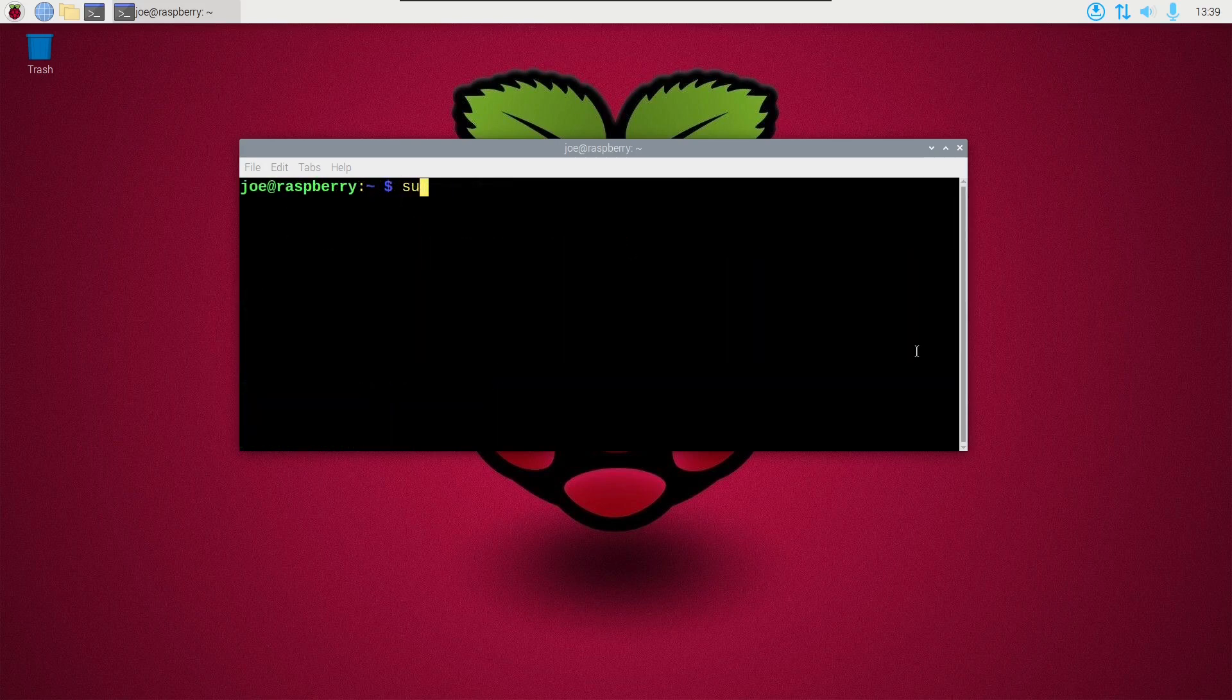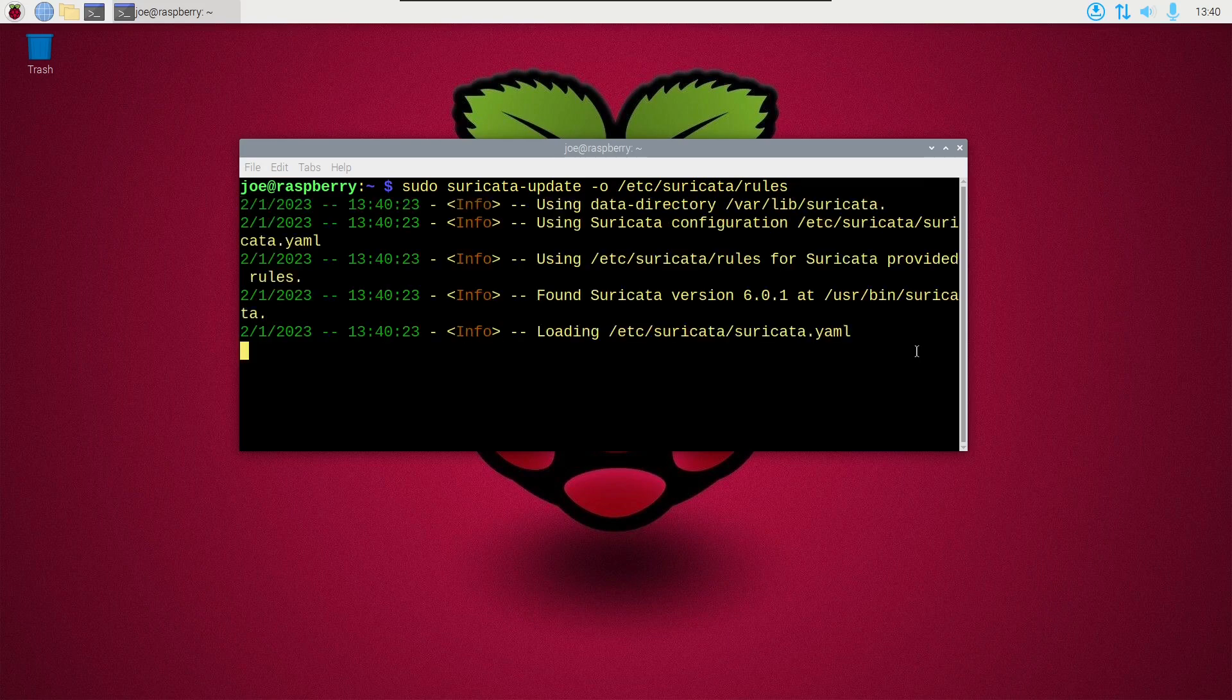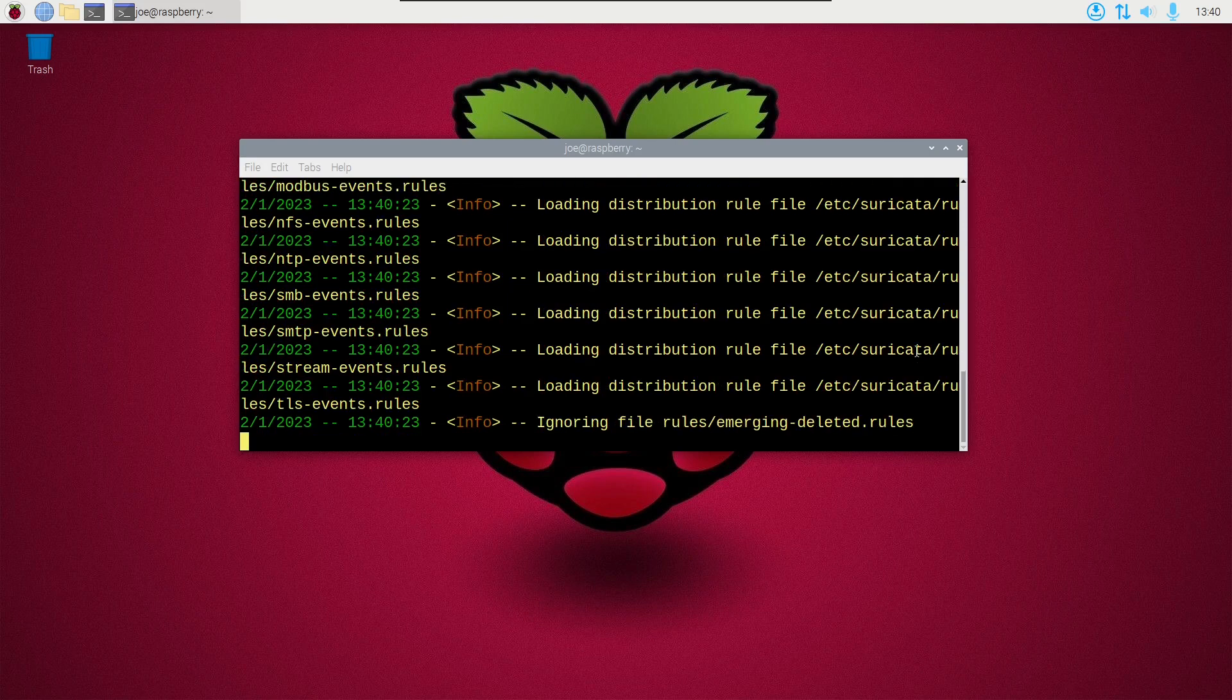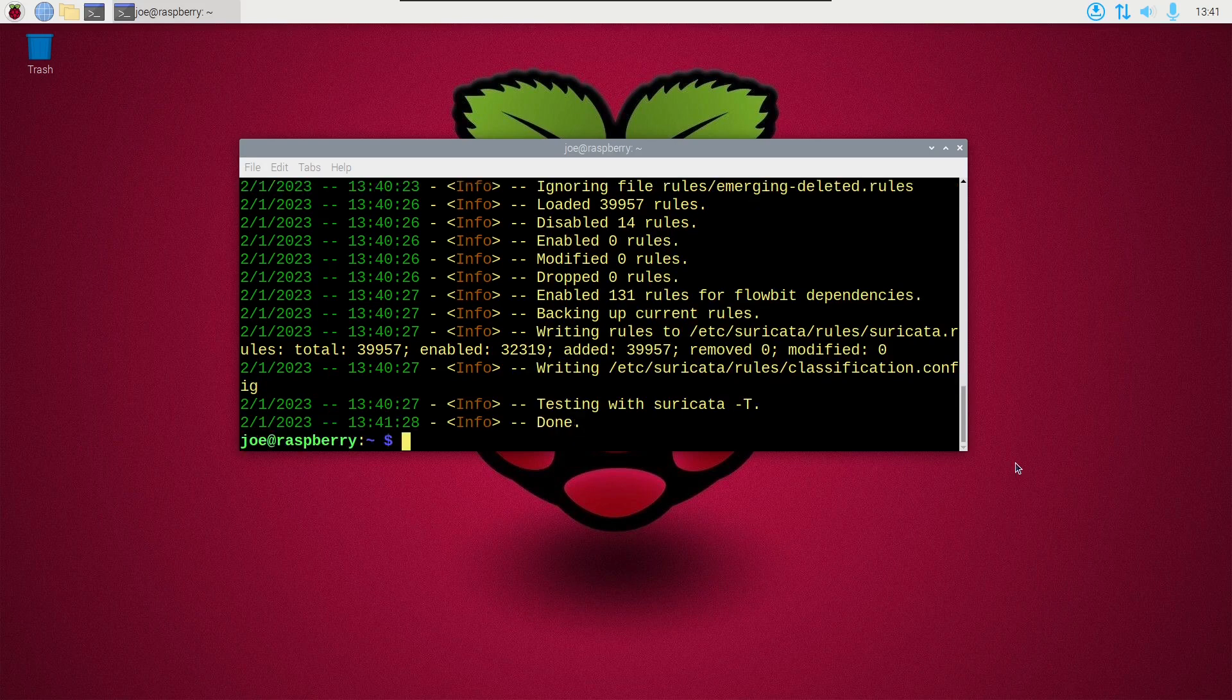Okay, next type sudo suricata dash update dash o slash etc slash suricata slash rules. Next type sudo systemctl restart suricata.